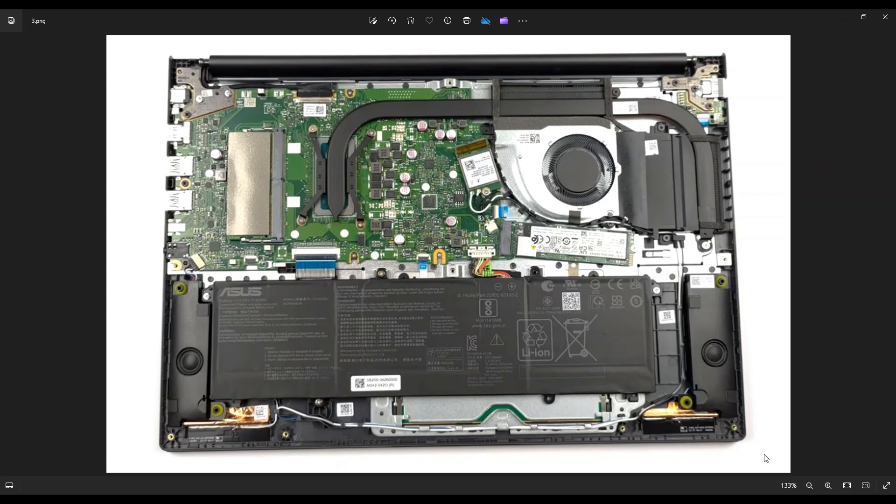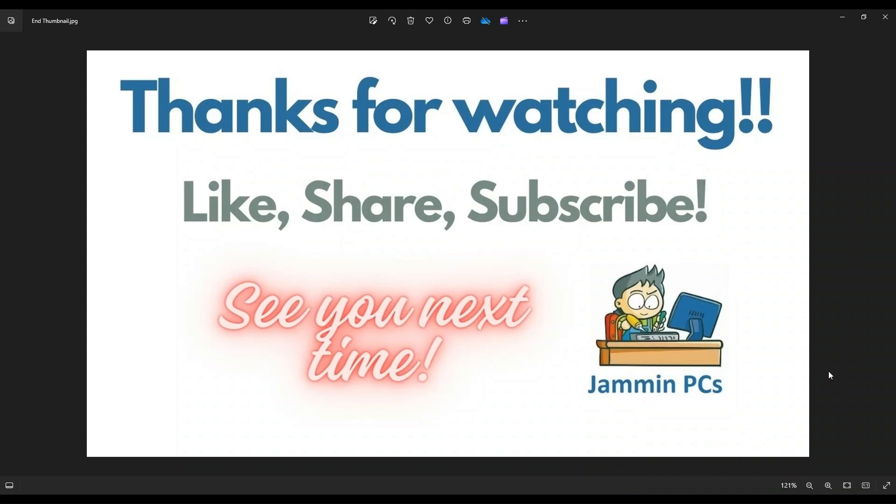But this is how you would access a battery in a VivoBook 16. So that's the video guys. I hope it was helpful. If you have any questions, check out the FAQs below in the description. It could save you some time getting an answer. If you do need to leave me a question or comment, please do. I do try to get to those a couple times a day at least.